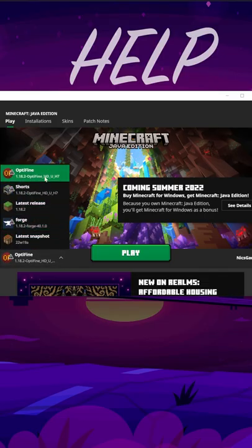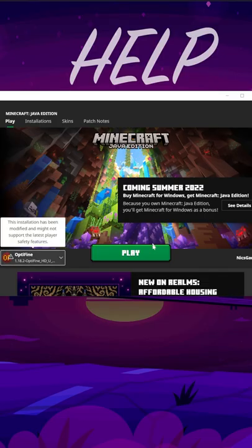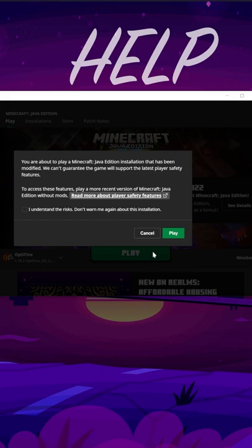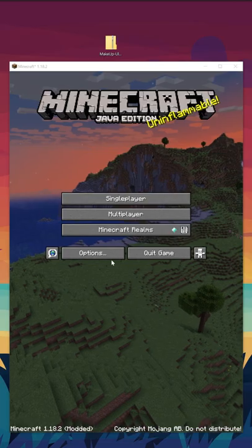Now, open up Minecraft with Optifine by selecting it with the little arrow next to the Play button. Click Play, and click Play on the pop-up.